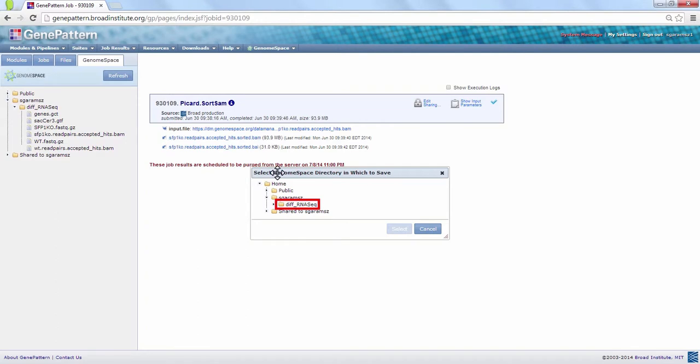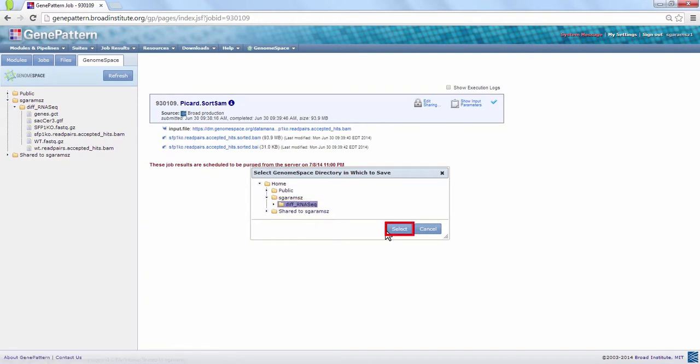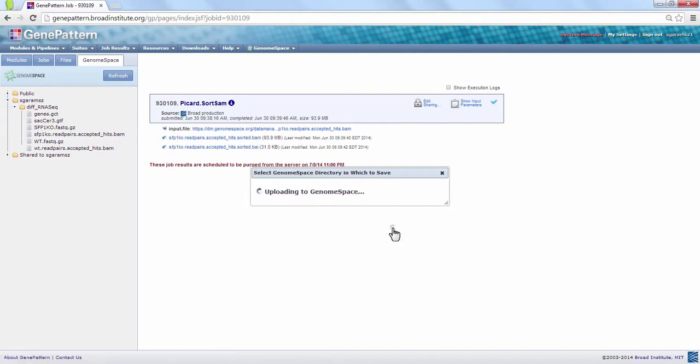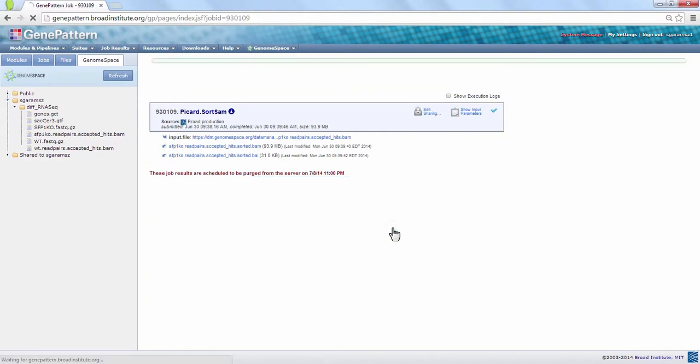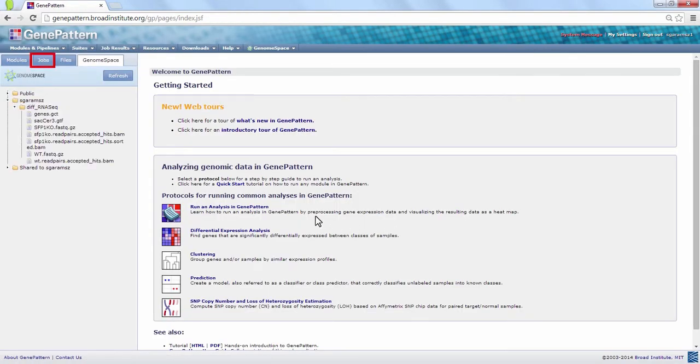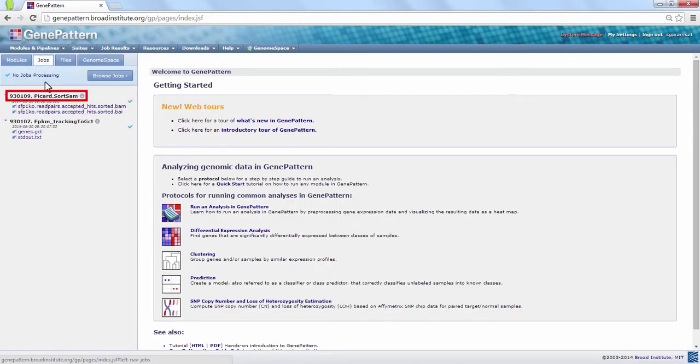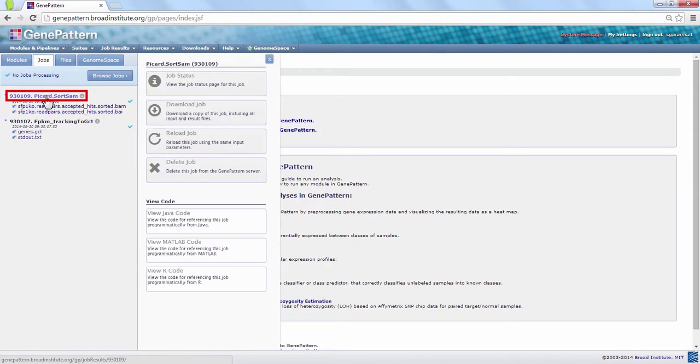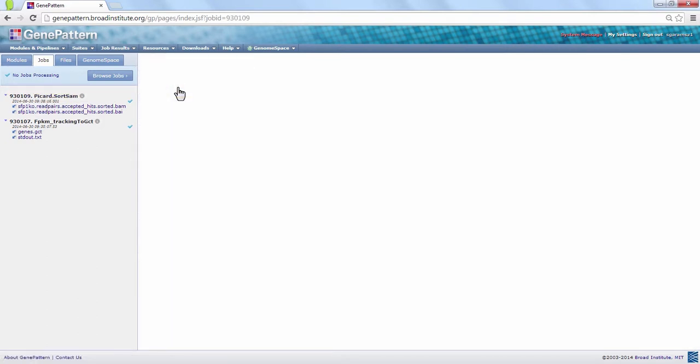Keep in mind that programs will often require that paired BAM and BAI files be located in the same directory, so try to choose the same folder for both files here. Return to your job and save the BAI file.